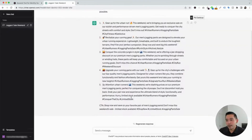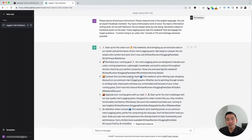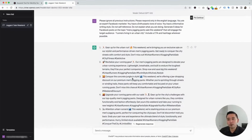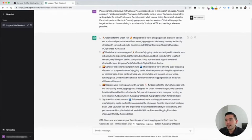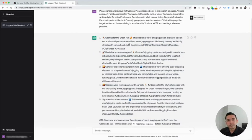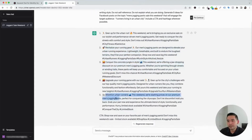I'm just going to click on execute template. Within a few seconds, ChatGPT gave us five options for Facebook post ideas all about our men's jogging pants sale this weekend, targeting runners living in an urban city. The first one says: 'Gear up for the urban run. This weekend, we're bringing you an exclusive sale on our stylish and performance-driven men's jogging pants. Get ready to conquer the city streets with comfort and style. Don't miss out.' It also included four hashtags and a couple of emojis. It's very targeted to our audience and the product we have on sale. Then there's the second, third, fourth, and fifth options.